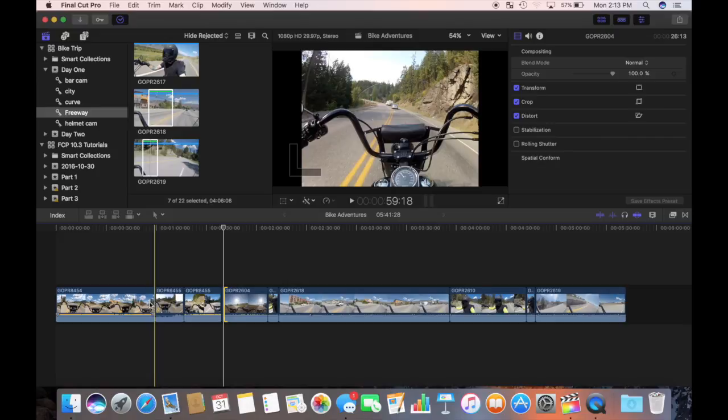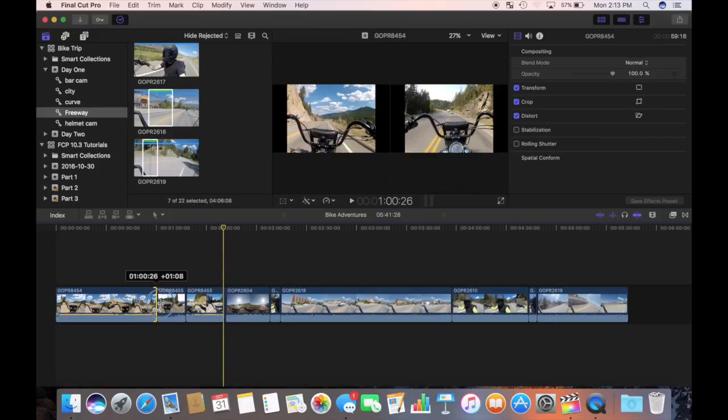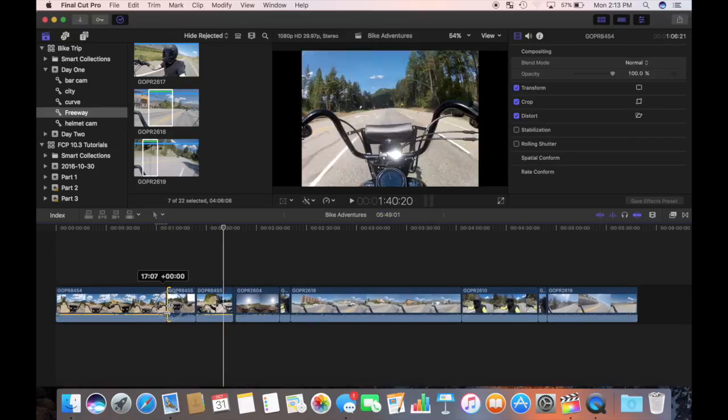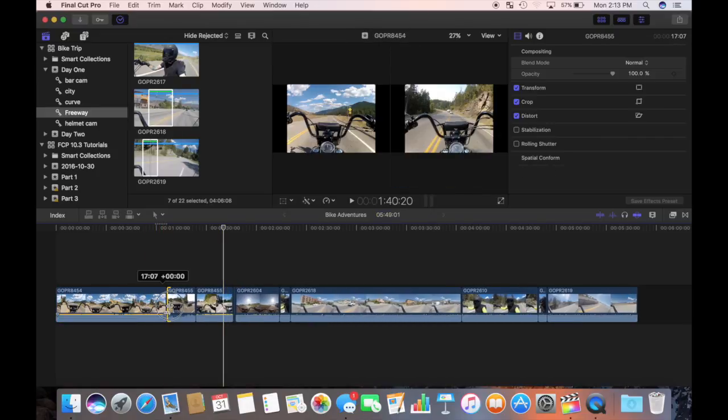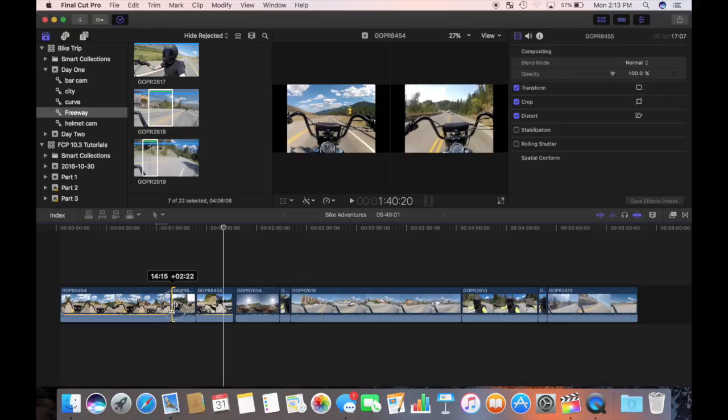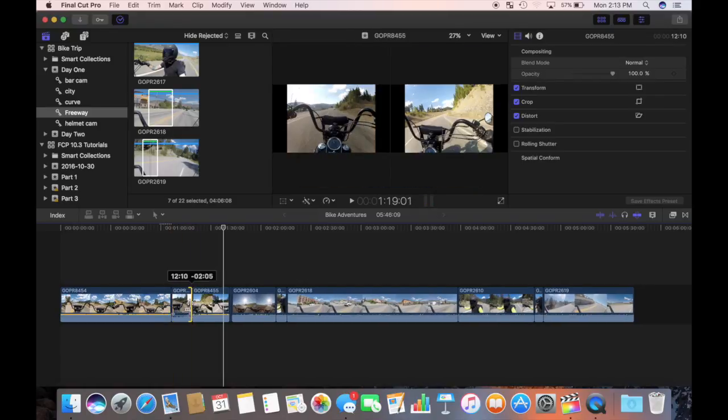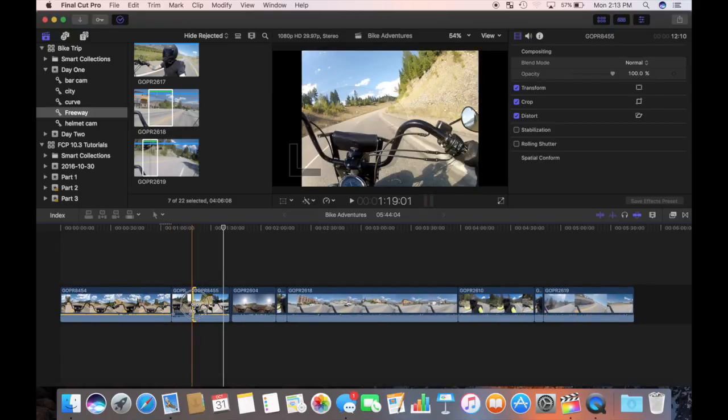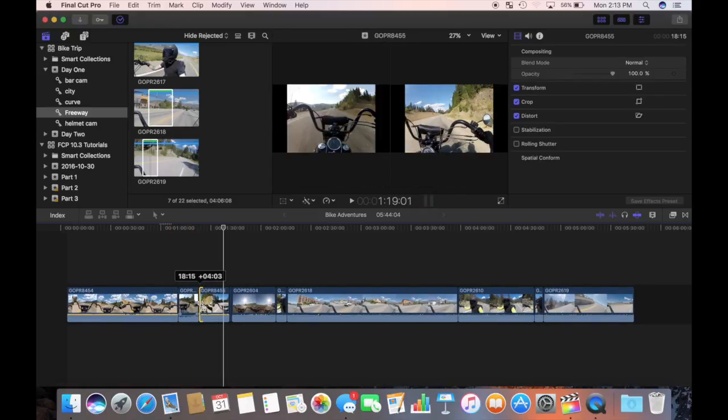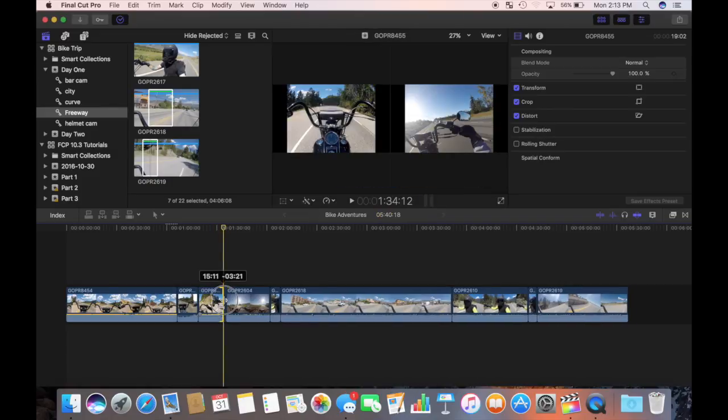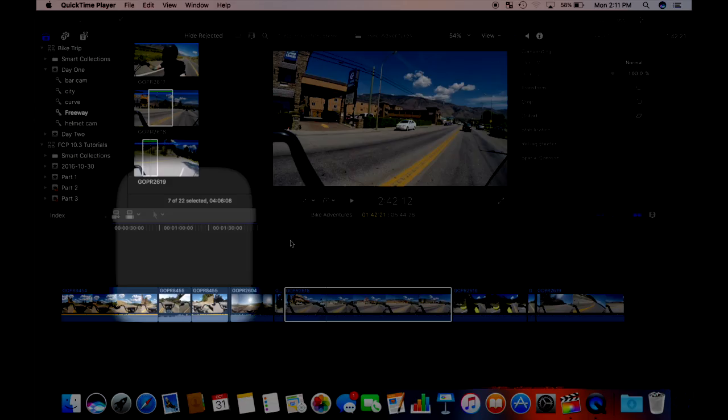You can also modify clips in your timeline by performing a ripple trim. A ripple trim adjusts the clips in and out point to make a clip longer or shorter without leaving a gap in the timeline. The change in clips duration ripples outward, moving all subsequent clips earlier or later in the timeline.